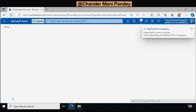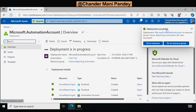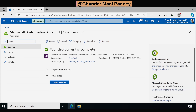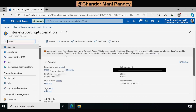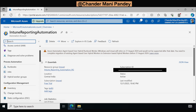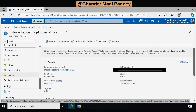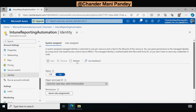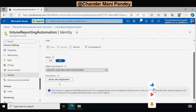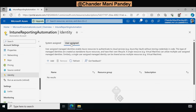Now it's going to create the Azure Automation account. We can see that the deployment is in progress, and now the deployment is completed. We can click on Go to Resource and see that the Azure Automation account is now created successfully. We have Process Automation where we can create runbooks, jobs, and hybrid worker groups. Under Account Settings we can see the Managed Identity option. Clicking on it, we can see that System Managed Identity status is set to On.